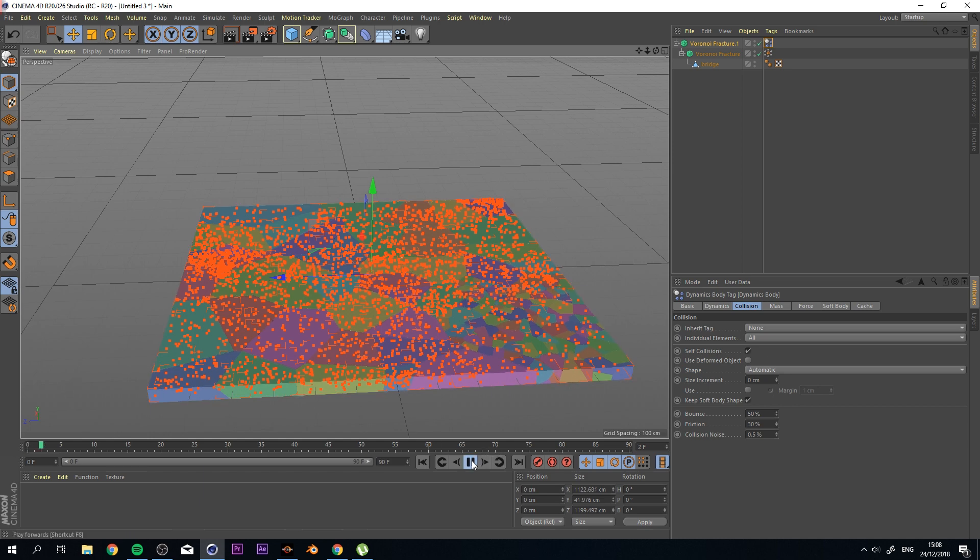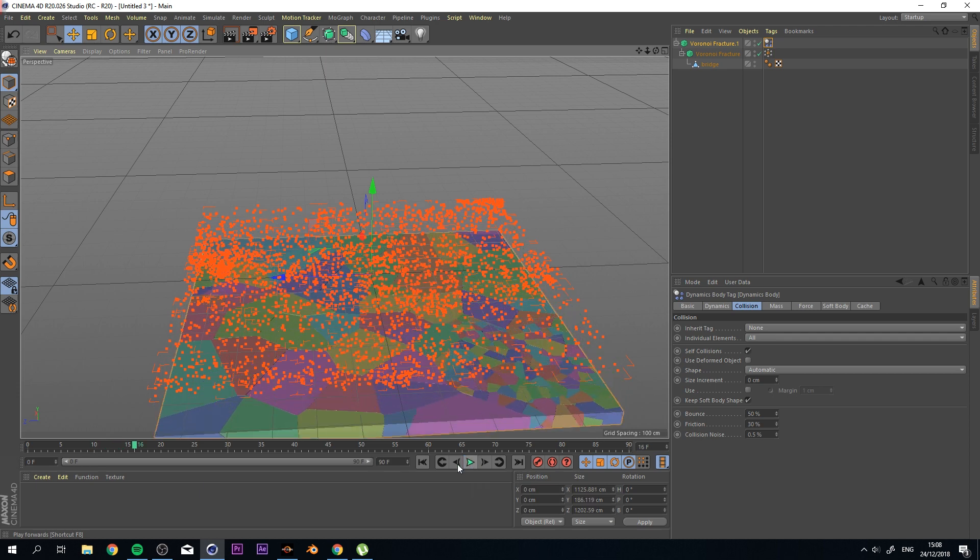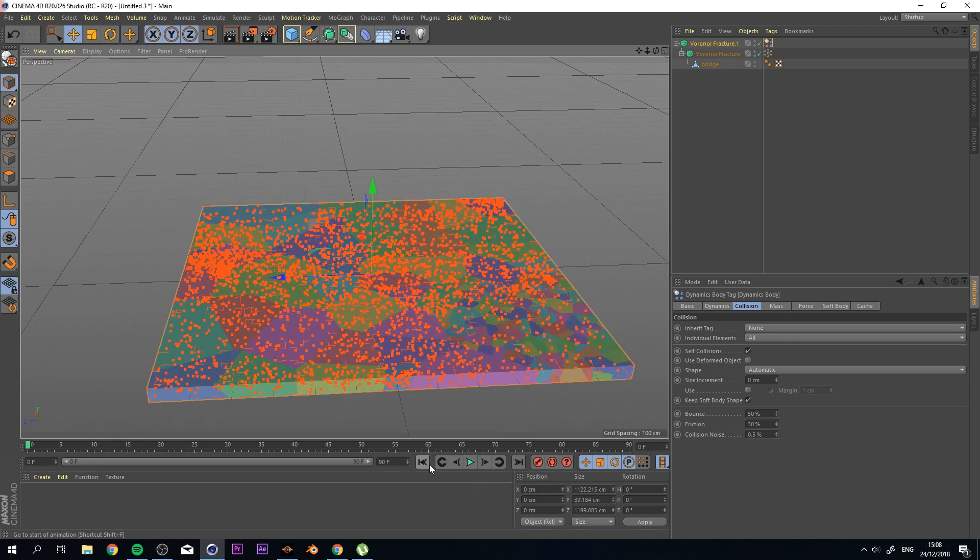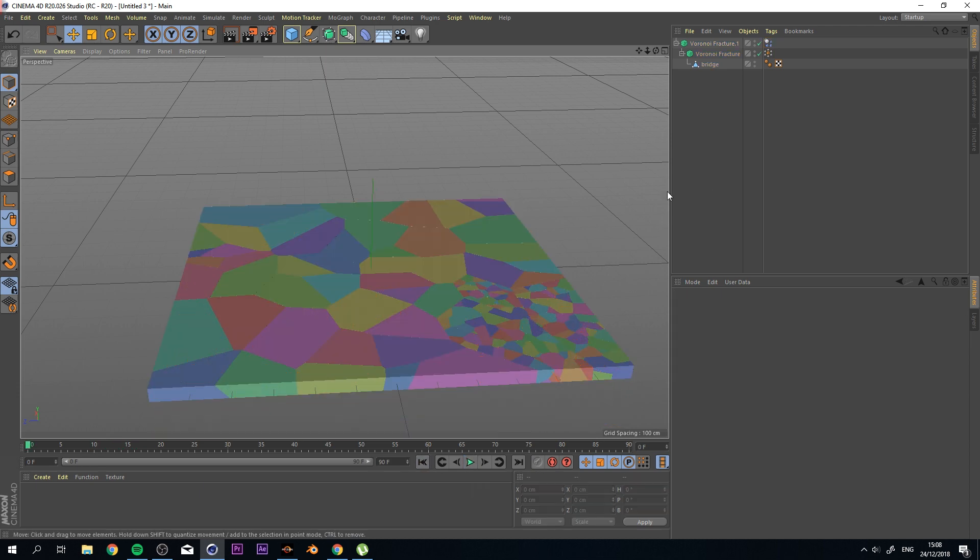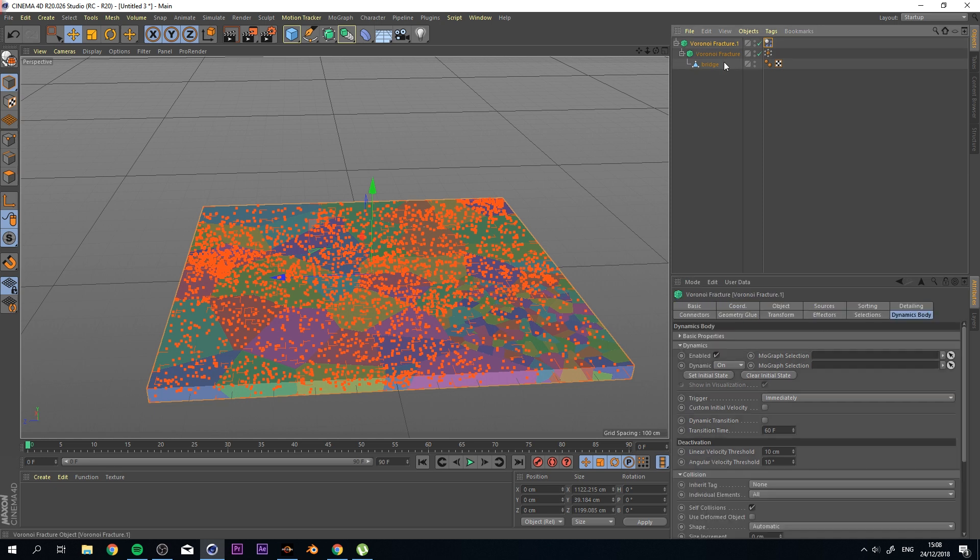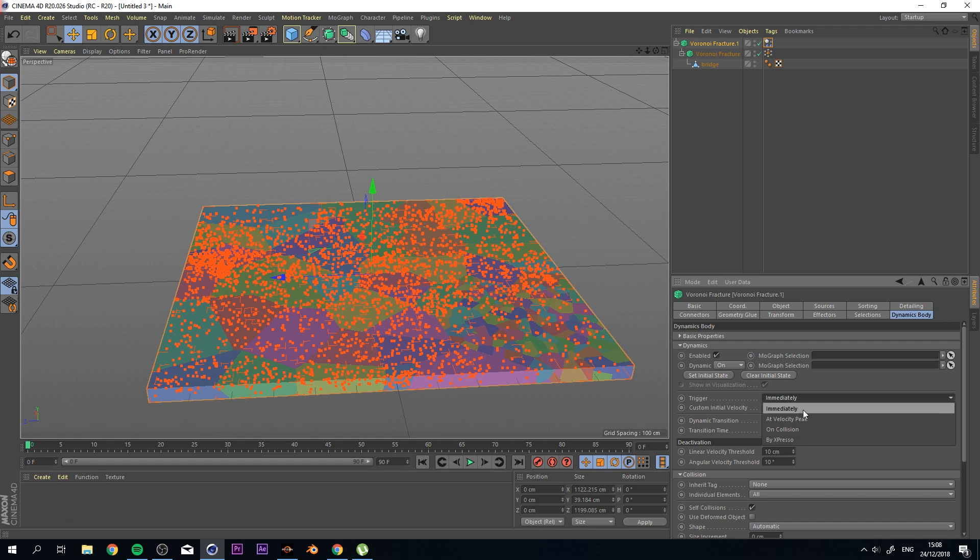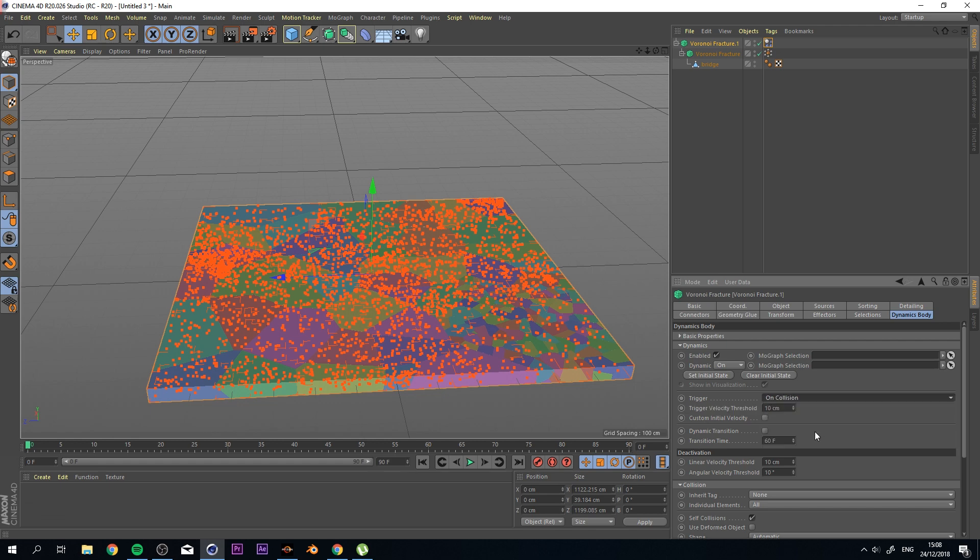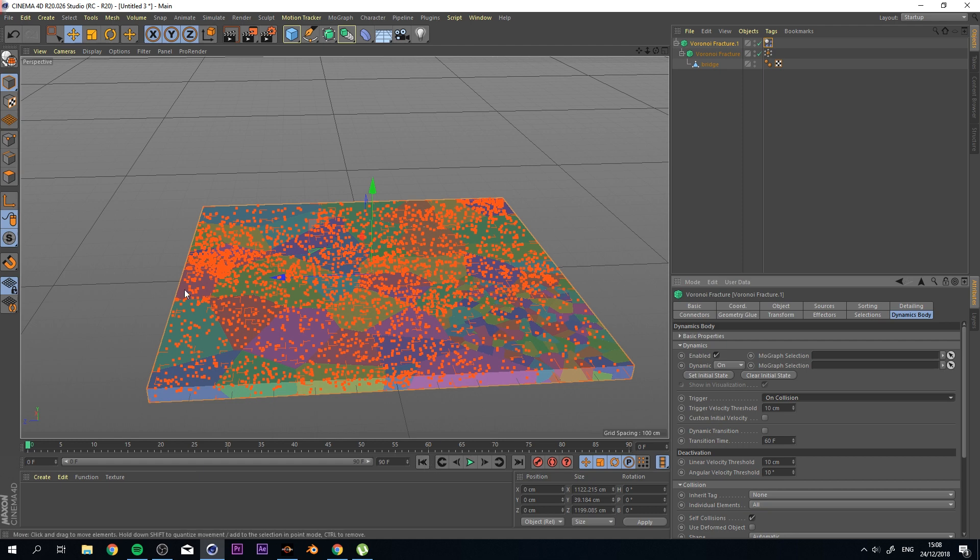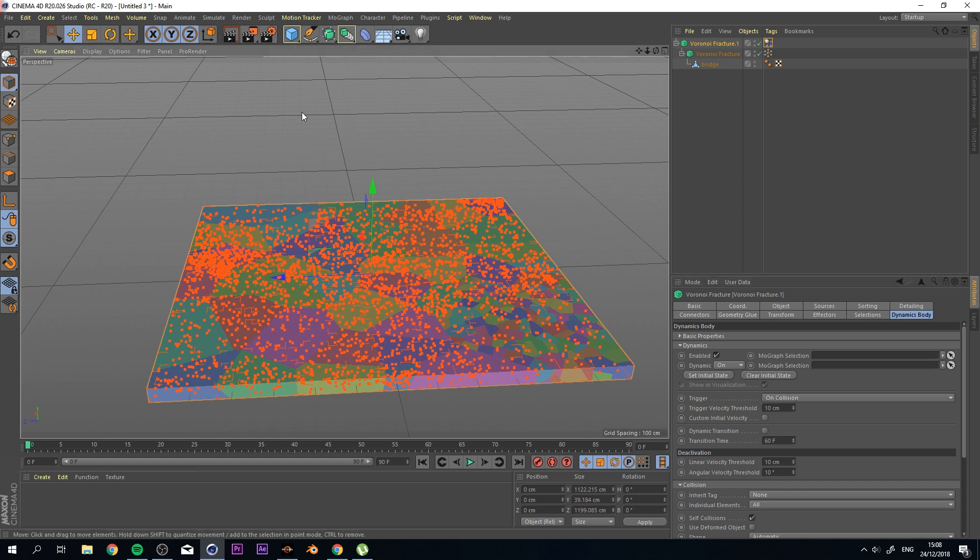If you do, this is what you're looking for, right? But I assume you don't. So what I want to do next is just then go to my Dynamics Body Tag, and change the trigger from Immediately to On Collision. And what this does is actually start the falling down simulation when something hits the object.